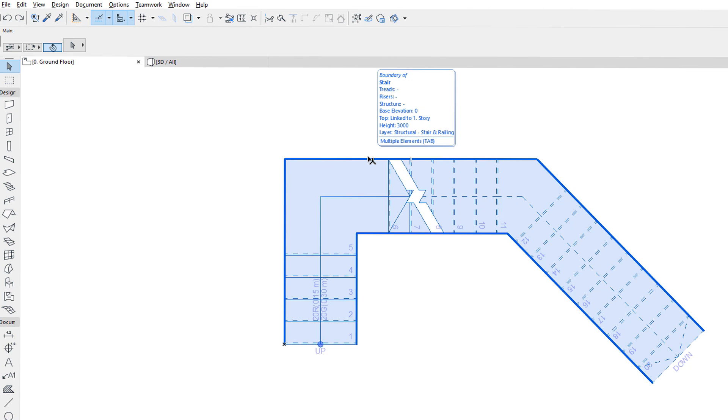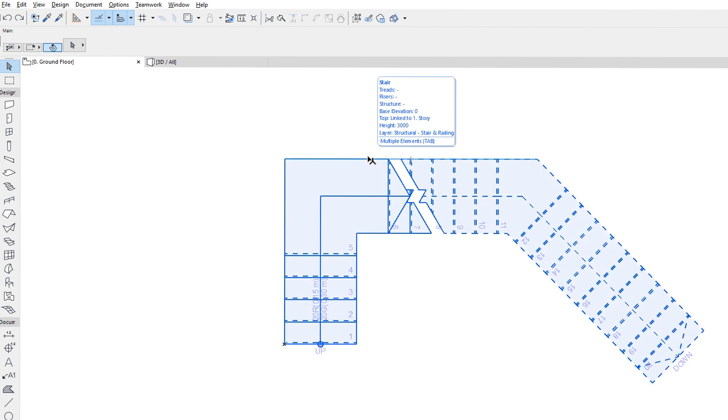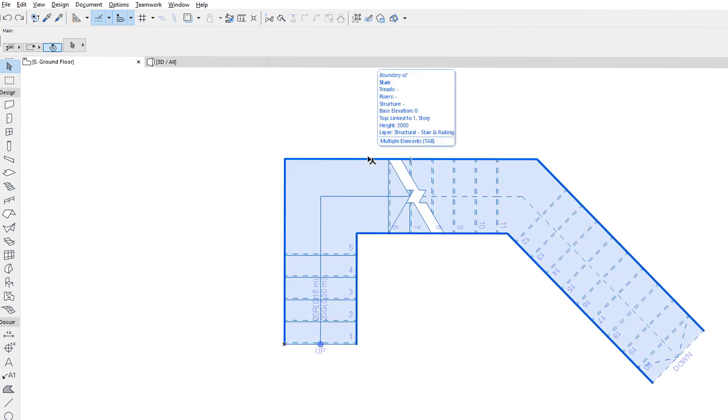Using this method, we can pre-select either the Stair Baseline or the Stair Boundary, and then click to select it for further editing.